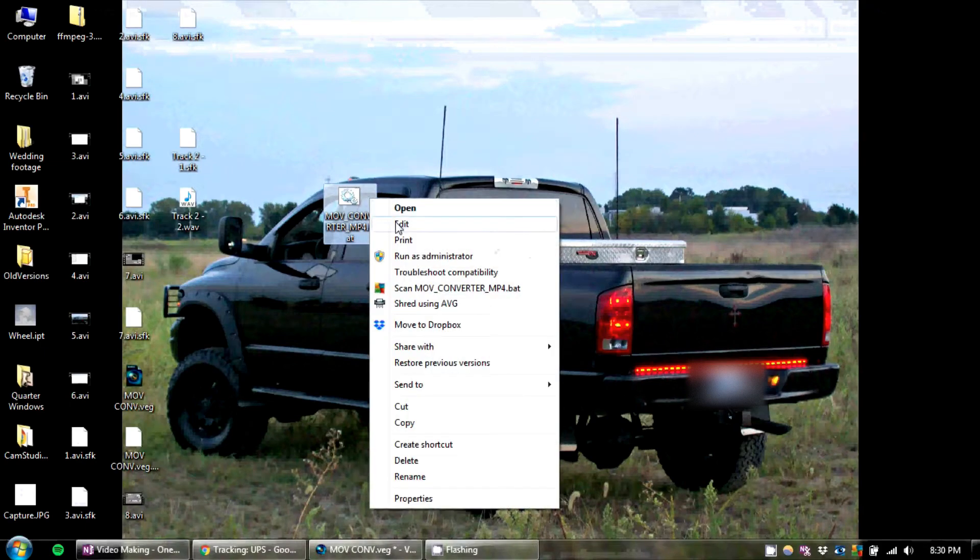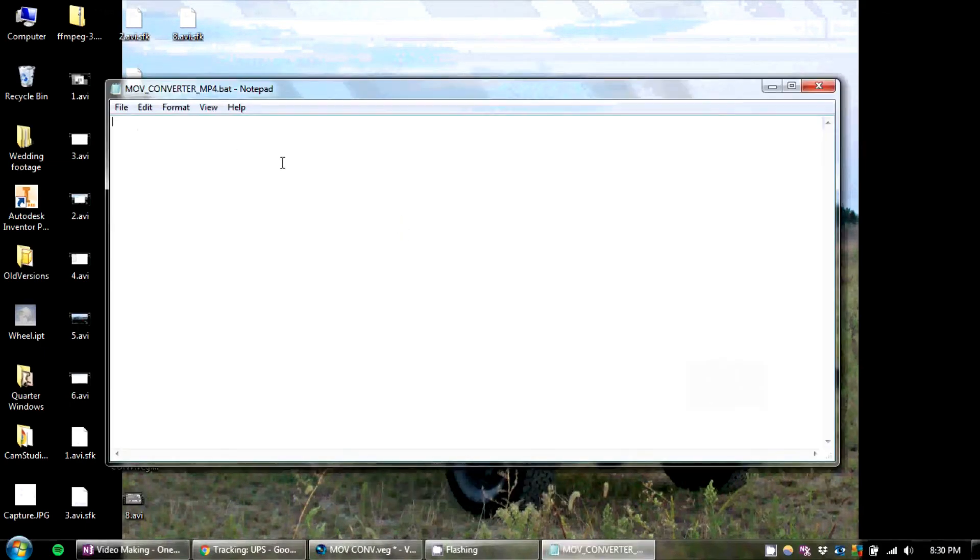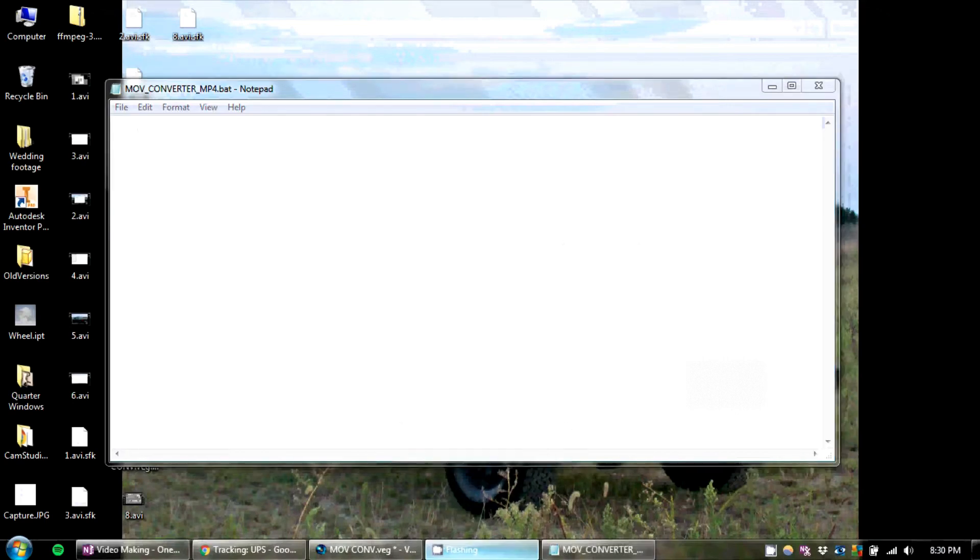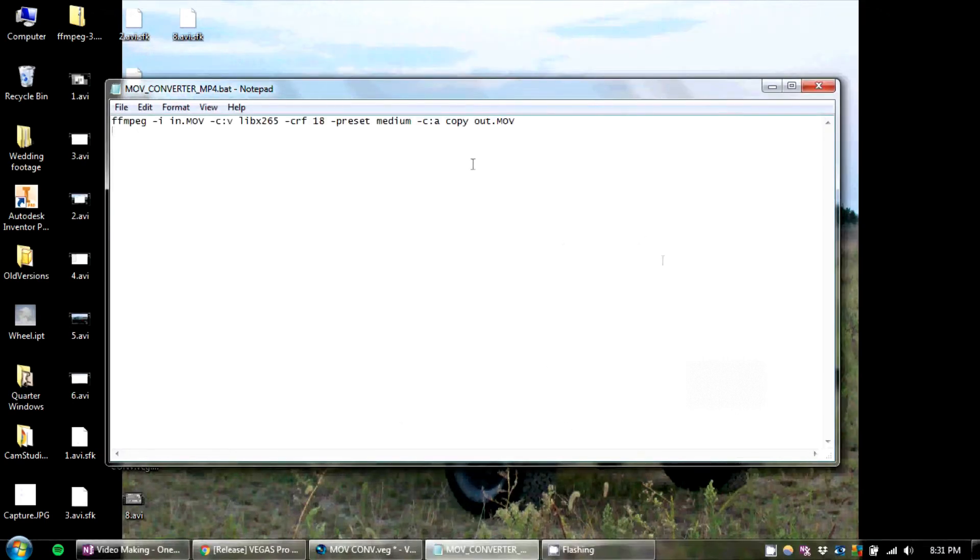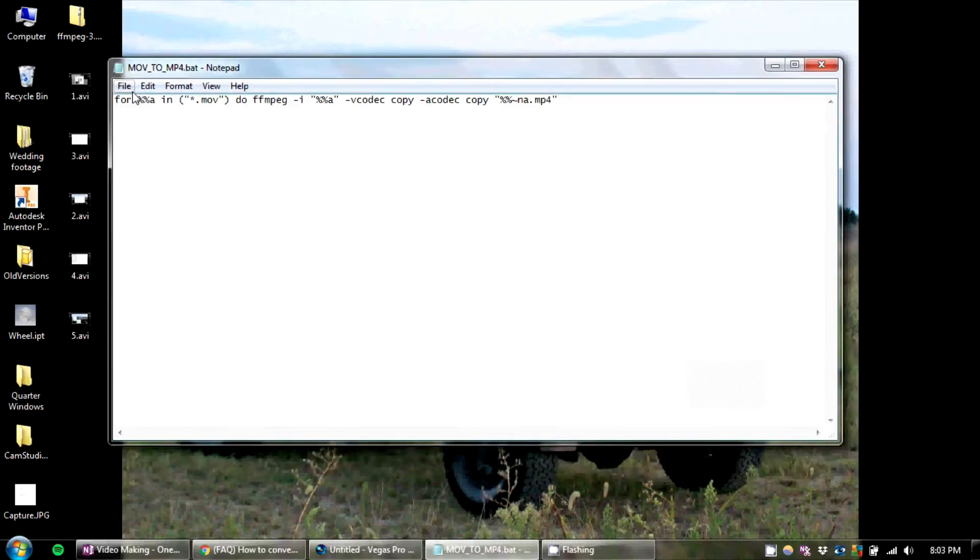So now we're going to right-click on our new bat file, press edit. And you're going to paste this code that's in the description below or also in the file you can download into this box. And hit Save.